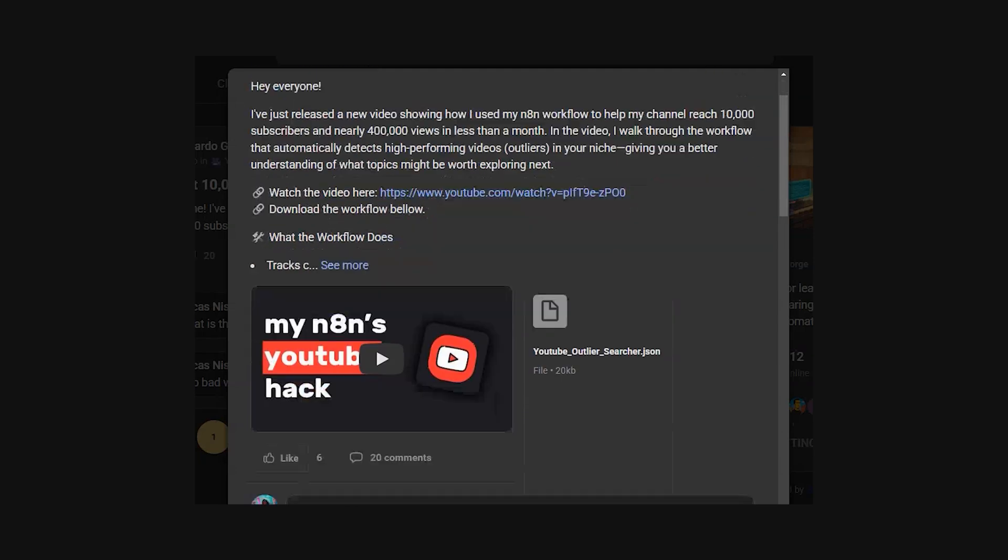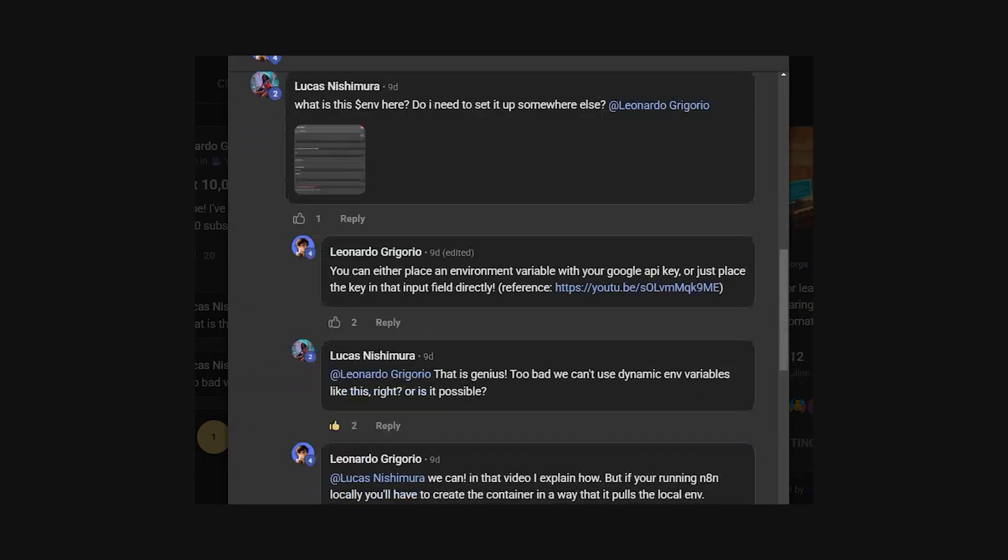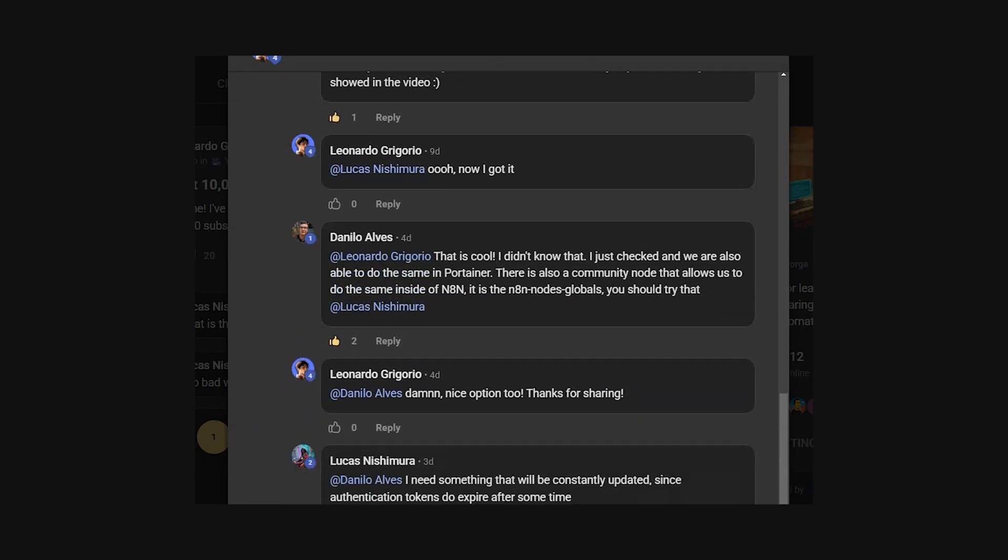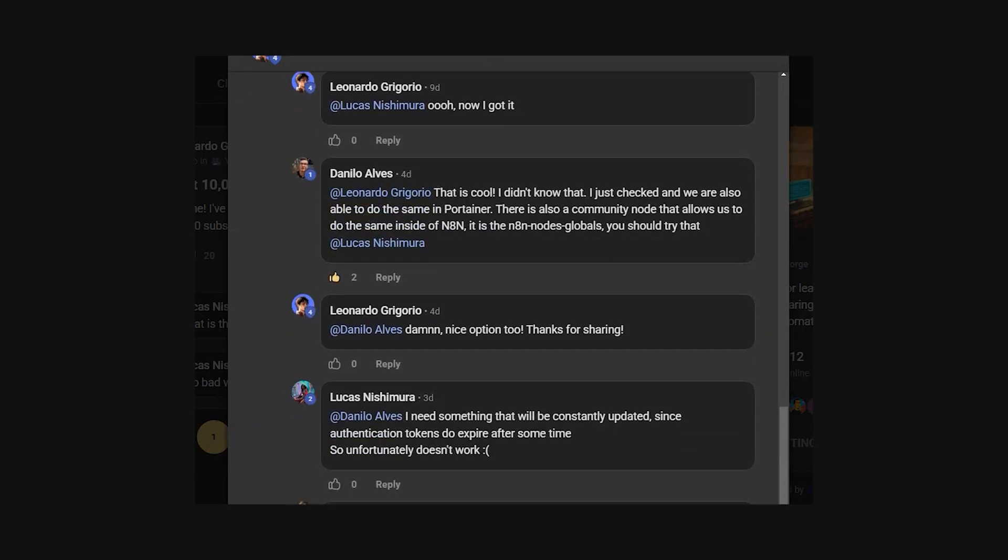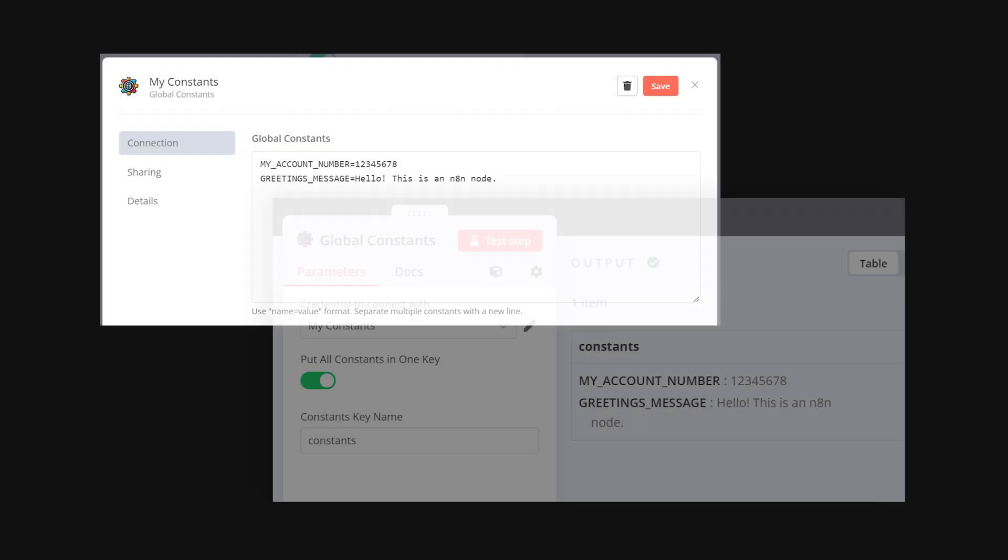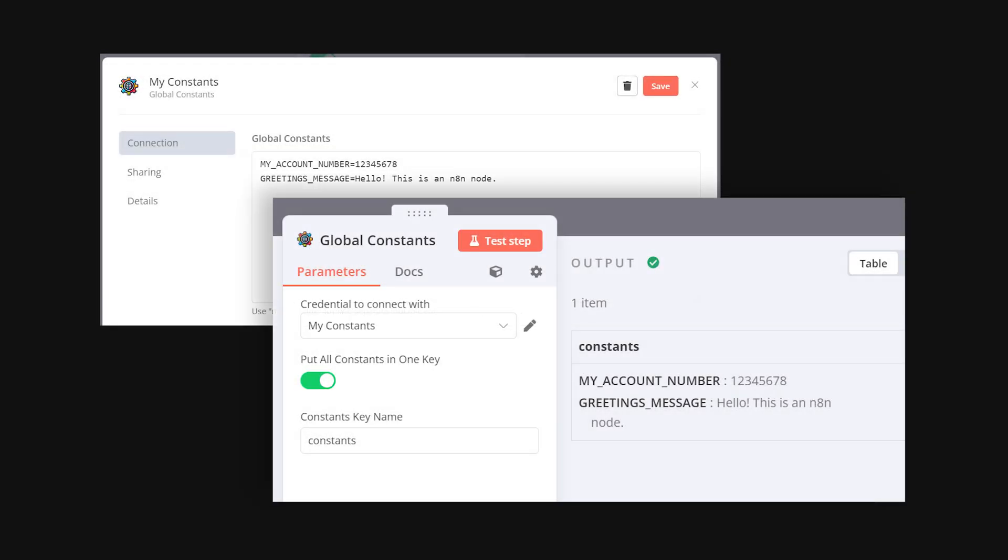Speaking of global variables, there's an even simpler alternative. The NAN nodes globals. I discovered this thanks to Danilo Alvis from the AI Forge community. This node allows you to create global constants that you can use in any workflow.